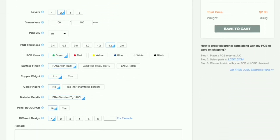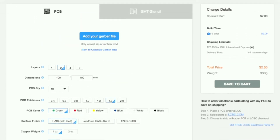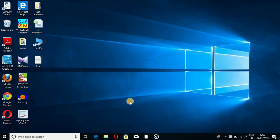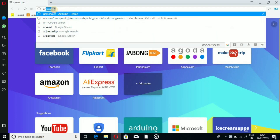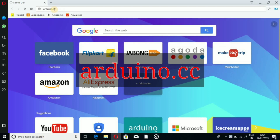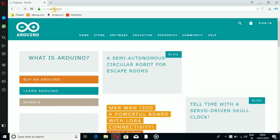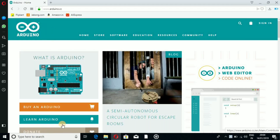You can select the board, the thickness and size. You can also go to Arduino.cc, which is the official website where you can purchase Arduino.